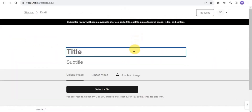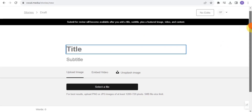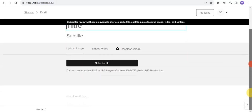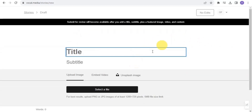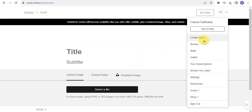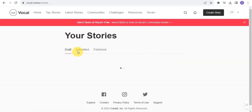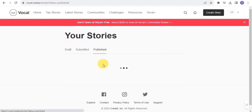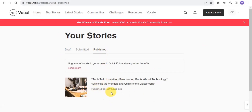You simply tap on 'Create Story.' All you want to do is create a story by giving it a title, a subtitle, upload an image, and simply create a story. As you can see, I've been able to create lots of stories on Vocal Media and publish them, whereby when someone reads my story, I get paid.